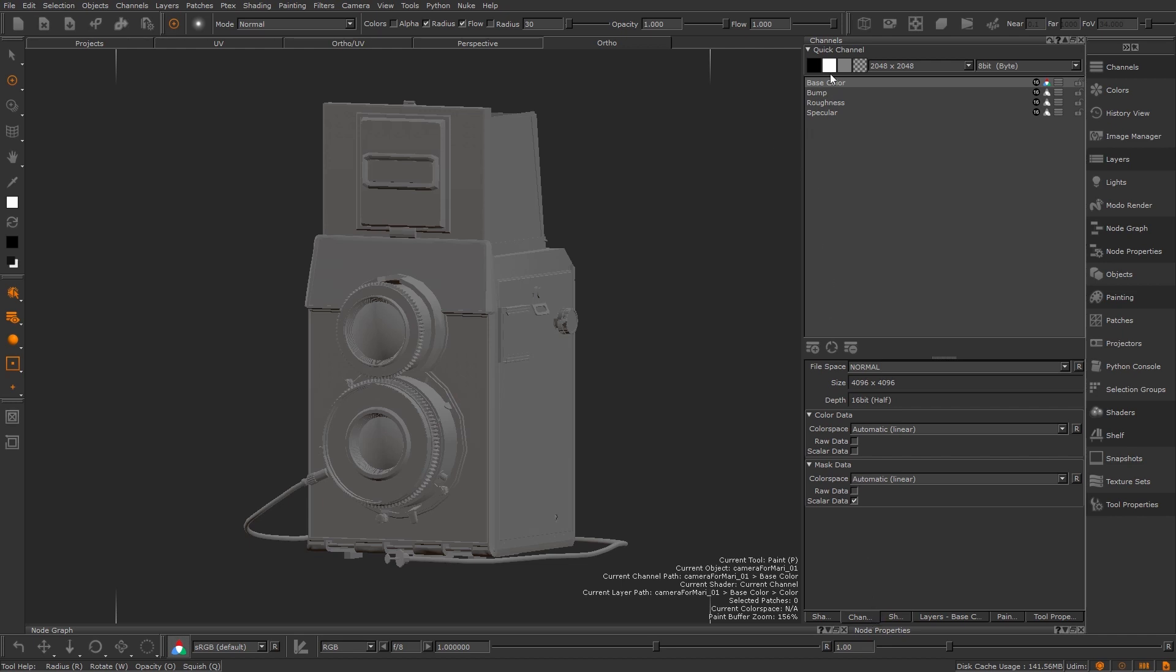Mari channels are a container of layers or nodes usually resulting in a texture map that will help calculate something on our shader.